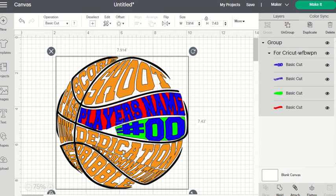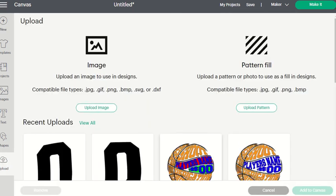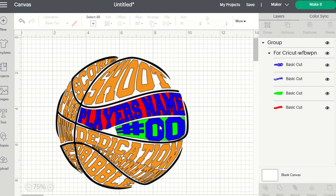So here we go. I have the file — it's called the word-filled basketball with players' names — and it says here it's for Cricut. Whenever you go to upload it, I'll show you over here. I've already uploaded it and you want to put it on your canvas, and this is how it's going to import.